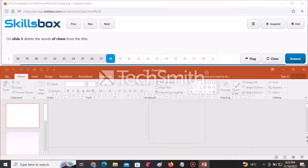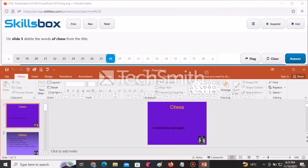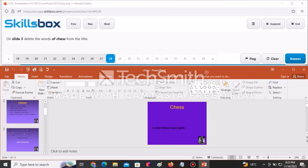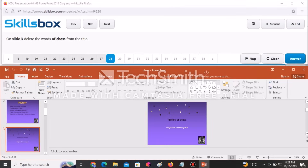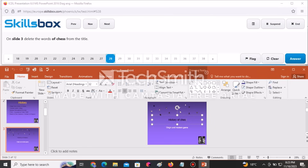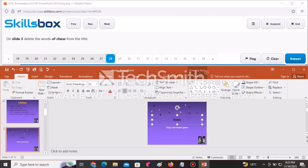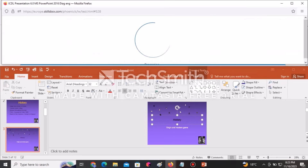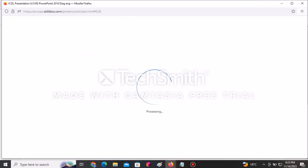On slide number three, delete the words 'of Chess' from that item. Navigate to slide three, select the words 'of Chess', and delete them. Then click Answer to submit.